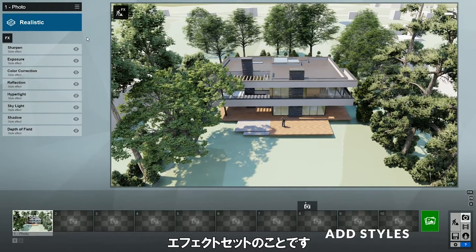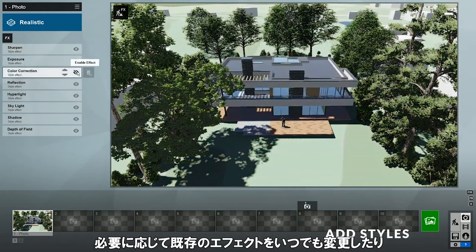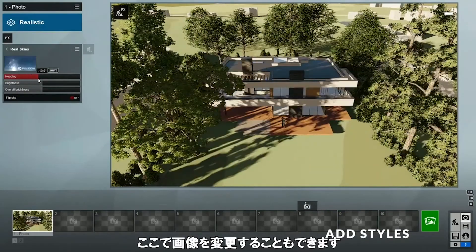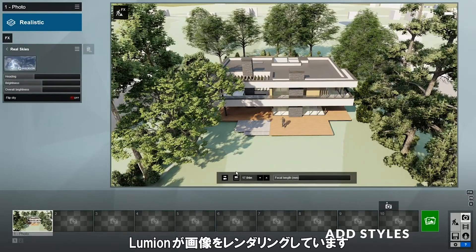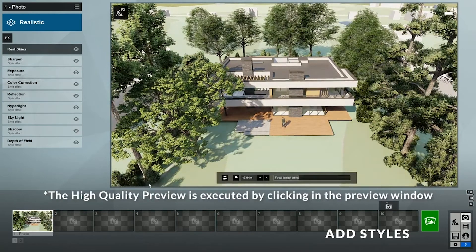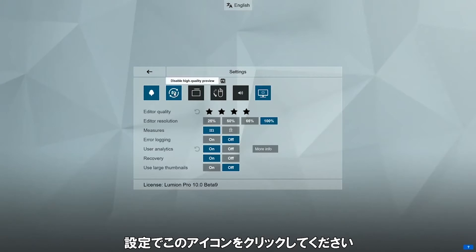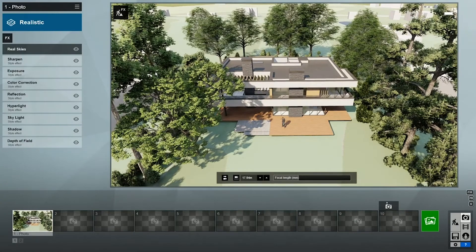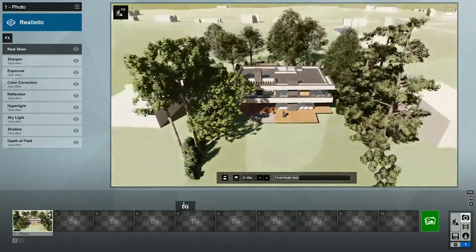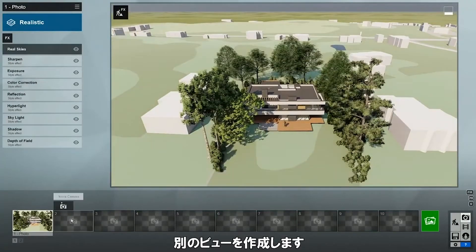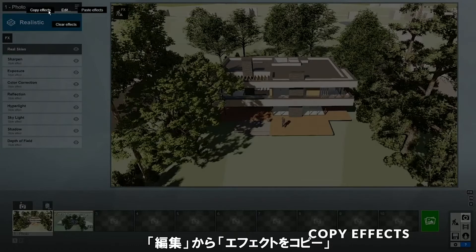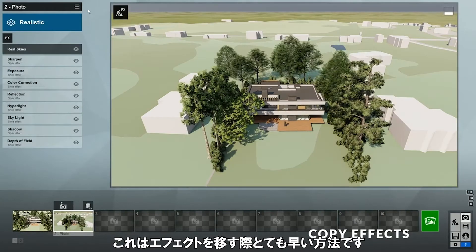A style is essentially a stack of effects that is optimized for quick use, but you can always make changes to the existing effects or add new ones. I'll add a Real Skies effect and adjust the position of the sun. We can also change the background image here. Lumion will render our photo whenever we click on the preview window — this is possible because of a new feature in Lumion 10 called High Quality Preview. You can turn it on and off in the settings. Now let's render the scene again and compare to our previous render. With some quick work, our render is already so much better. I'll zoom out and create another view where I can see more of the OpenStreetMap environment. When creating a new view, instead of adding effects from scratch, you can go back to the previous view, click the menu, edit, and copy the effects, then go to the new view and paste them. That's a super quick way to transfer effects.